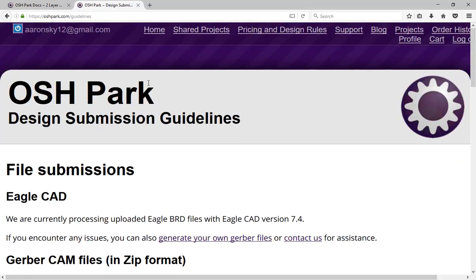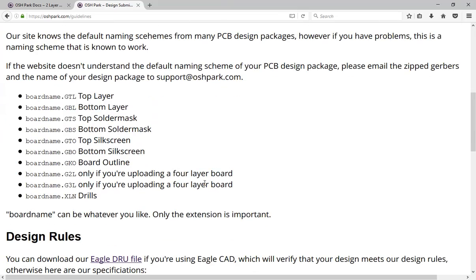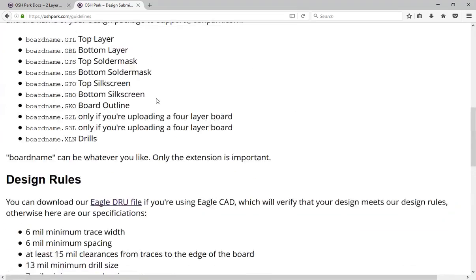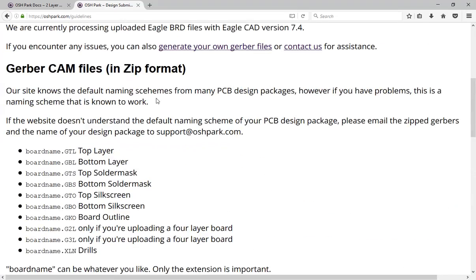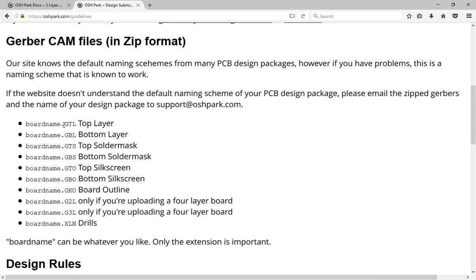Published on their website are the design submission guidelines. What you need to do is send OSH Park a zip folder with a bunch of Gerber files. These files tell OSH Park how you want the board to be laid out. Each of these Gerber files should have various extensions in the file names, like GTL, GBL, GTS, and XLN. These extensions tell OSH Park what layer this file corresponds to.